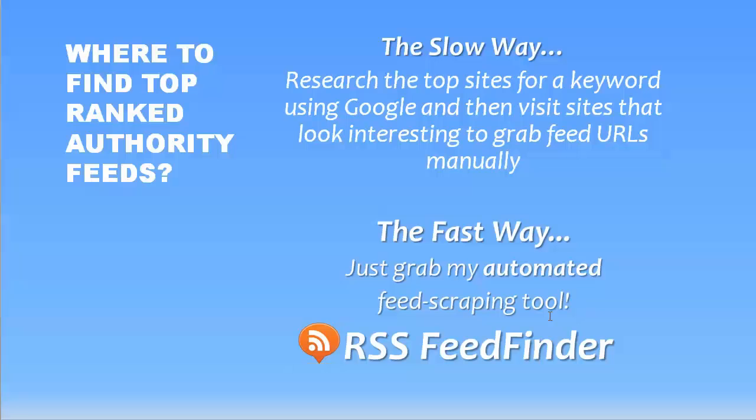If you're interested in that particular tool, then there will be a link below this video where you can actually go and look at a demo of that tool and how it works. It's really easy. You just put your keywords in, select what type of links you want to get back, what kind of feed URLs you want to get back, and click search and it runs off and finds you a bunch in just a very short amount of time. So really easy.